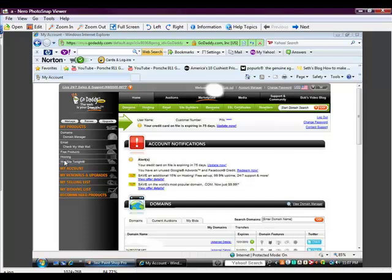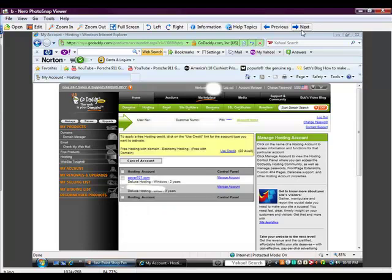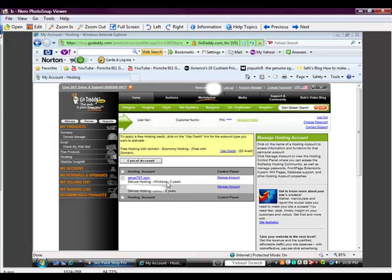So this is the first thing that you'll see. And what you'll do is you'll go over to where it says Hosting. I'm actually going through screenshots, I'm not doing this live. You go on Hosting, and then the next page it'll take you to is your account. And like you can see what I have, I actually have one hosting account that's Windows and one that's Linux. And so I have a domain name called server707.com. And that would be the root directory or root file for my hosting account.